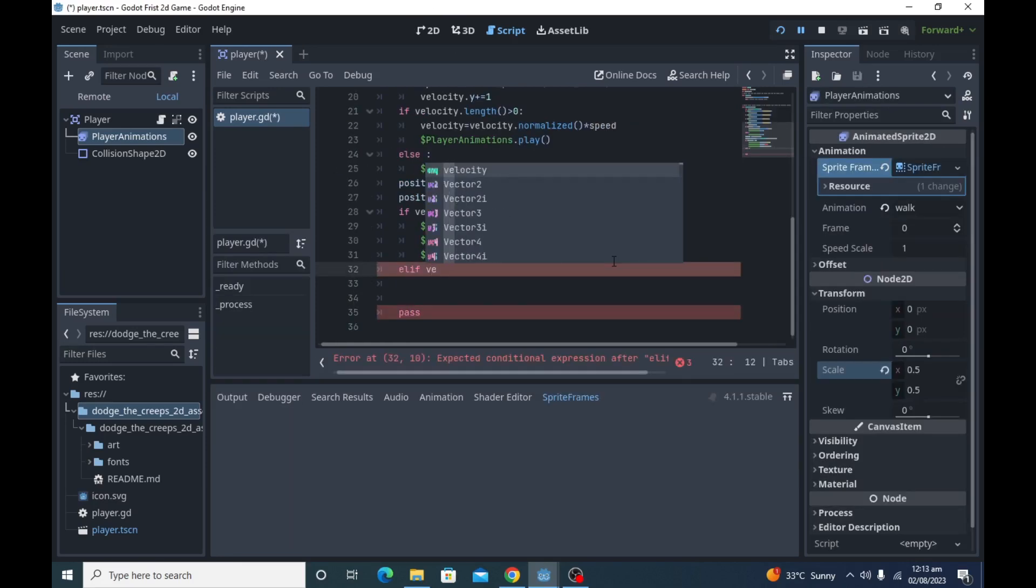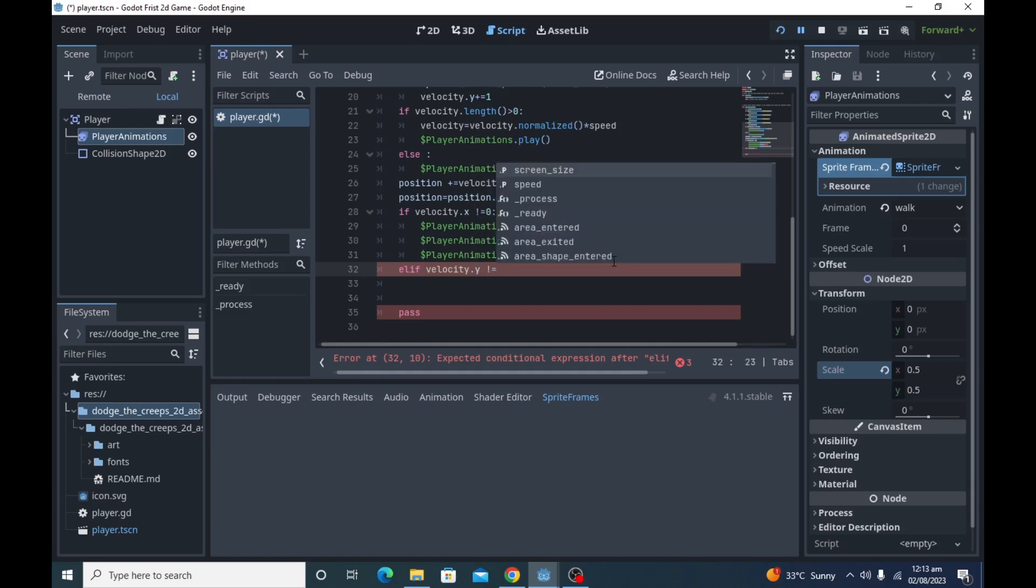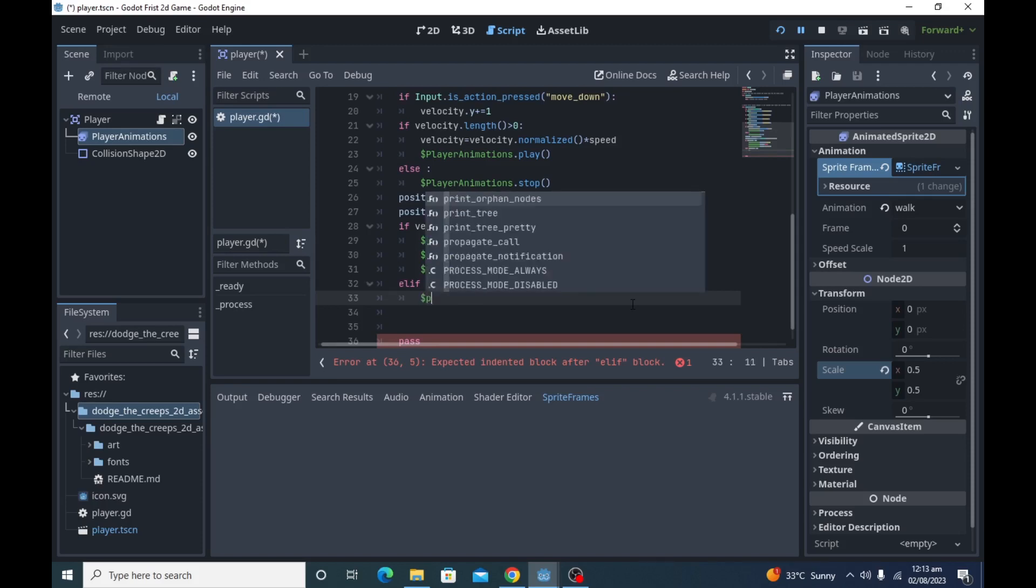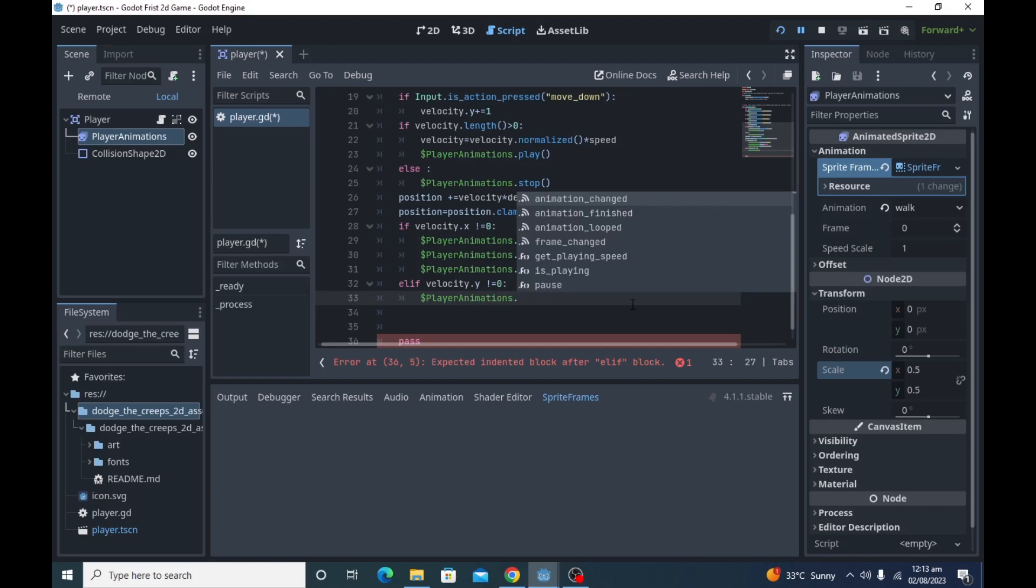Same for the Y. If there is change in Y value of player velocity, then we will play up animation and there will be no horizontal flip for the player sprite. And if velocity.y is greater than zero, it means that player is moving up and we will flip the player sprite vertically.